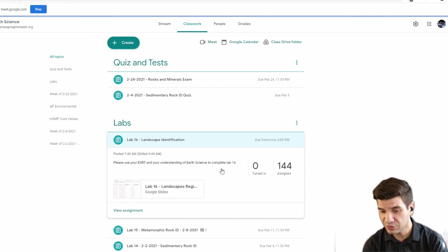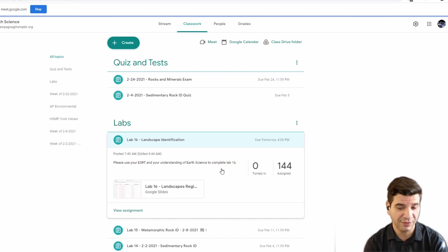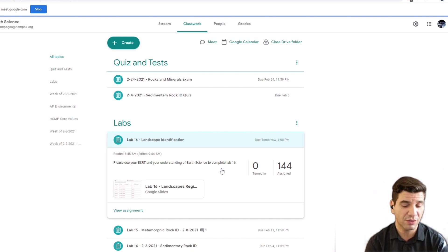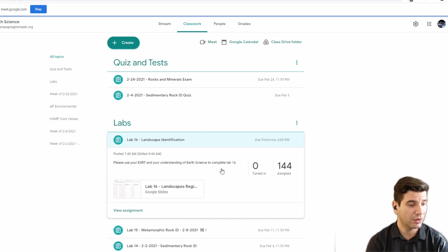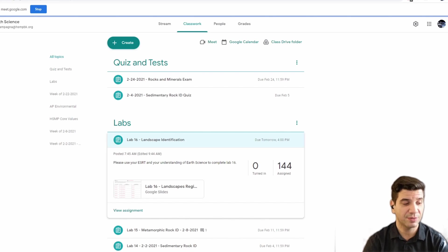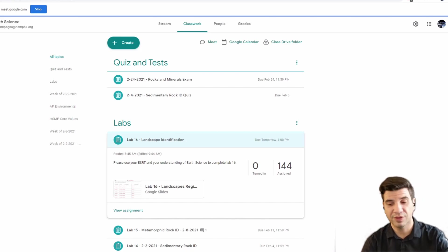Time now is 10:25. You have until about 10:50 — 10:51 is when the next period starts. So take the next 25 minutes, go through these, try and get a couple of these done, and then we'll try to wrap these things up tomorrow. If you have any questions, myself and Ms. G will be hanging out here for the next 20 minutes.